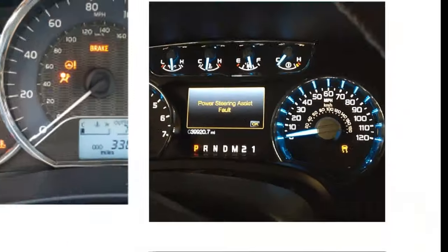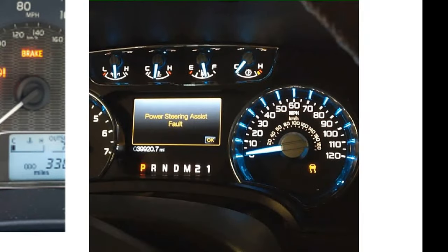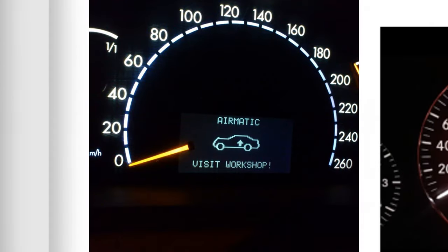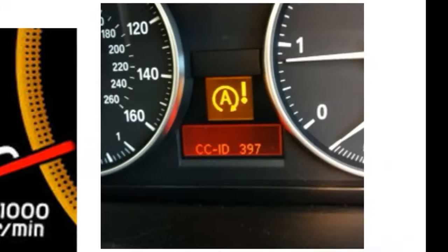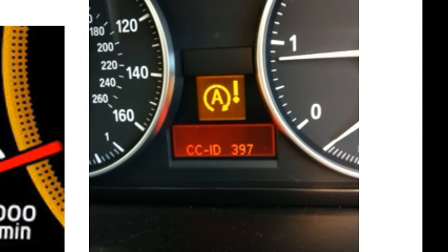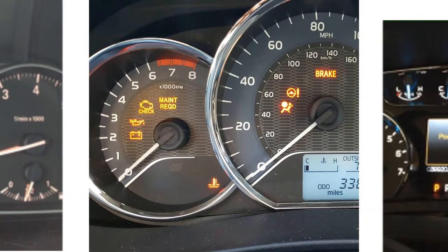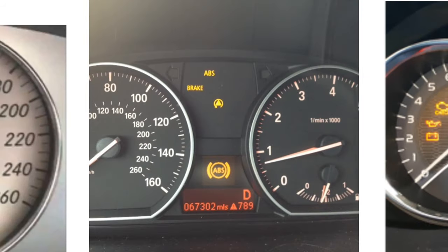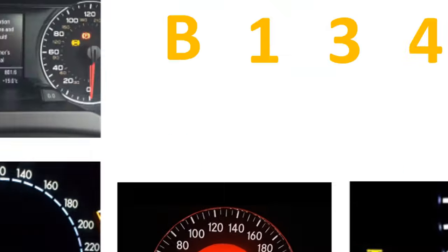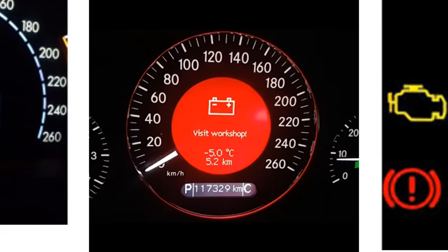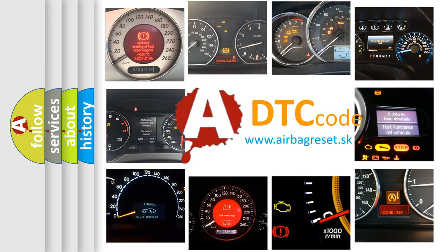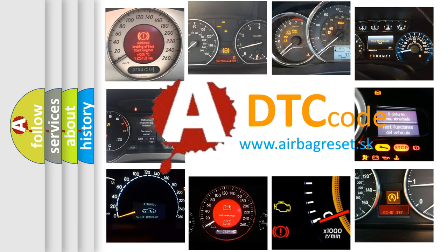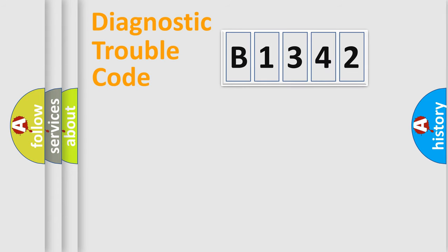Welcome to this video. Are you interested in why your vehicle diagnosis displays B1342? How is the error code interpreted by the vehicle? What does B1342 mean? Or how to correct this fault? Today we will find answers to these questions together.